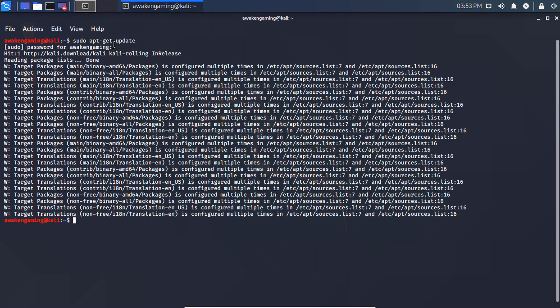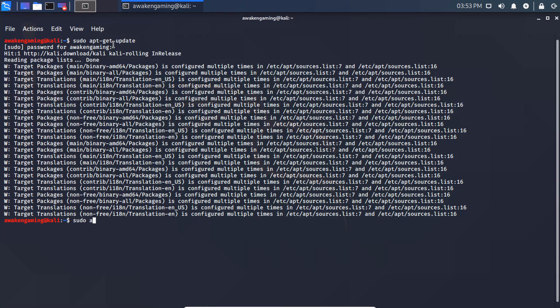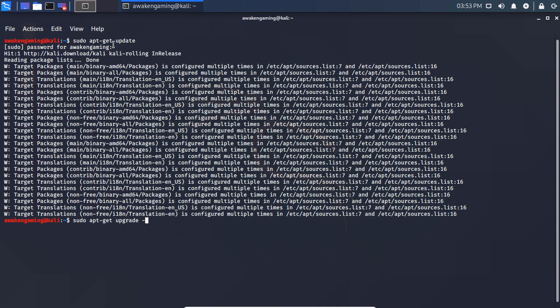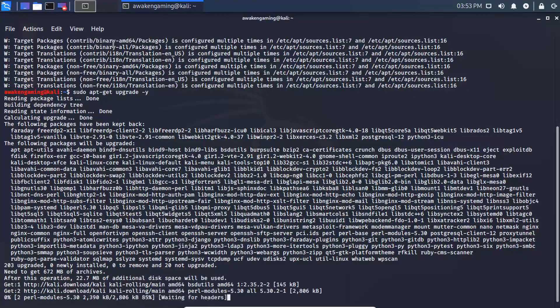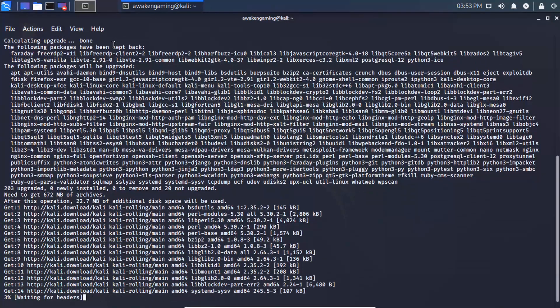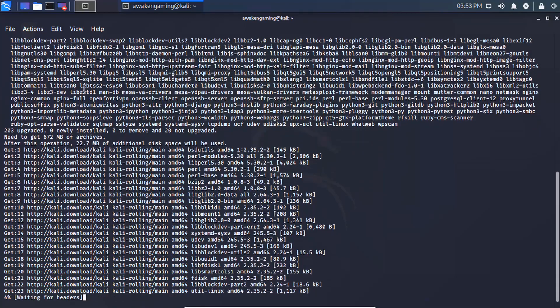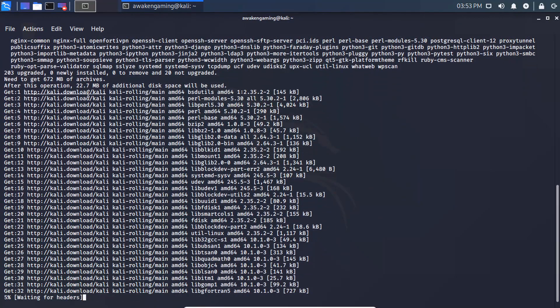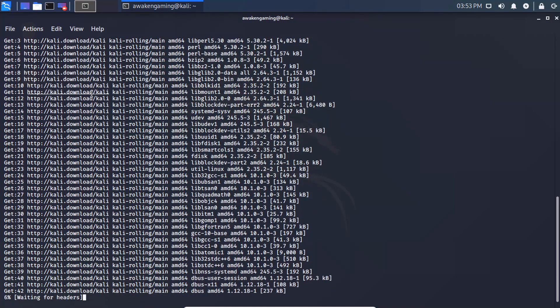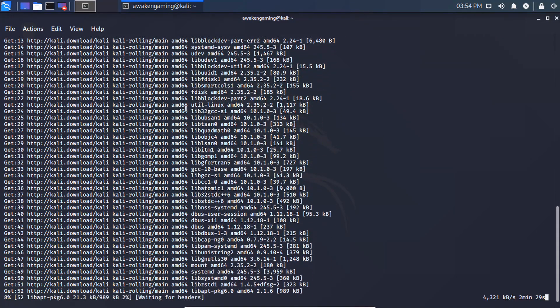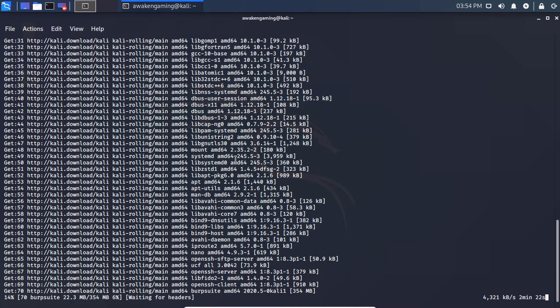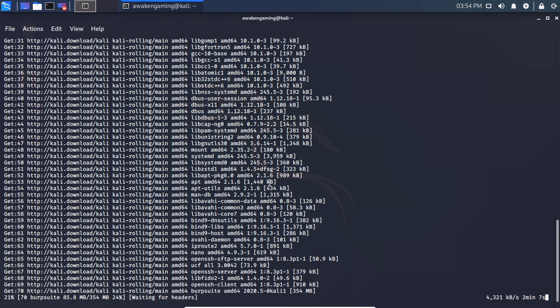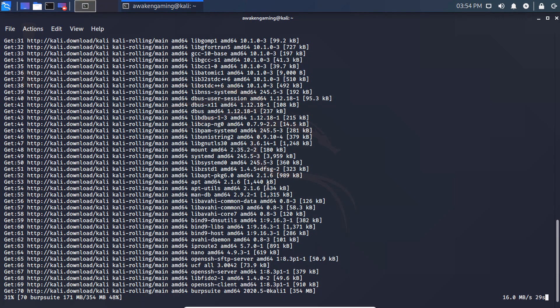And once that's completed, to do the upgrade, you type sudo apt-get upgrade -y. It should not ask you for your password this time. And now all those files that it pulled in, it is replacing the old files with. Once this is completed, you will have successfully updated and upgraded your system to the newest version.